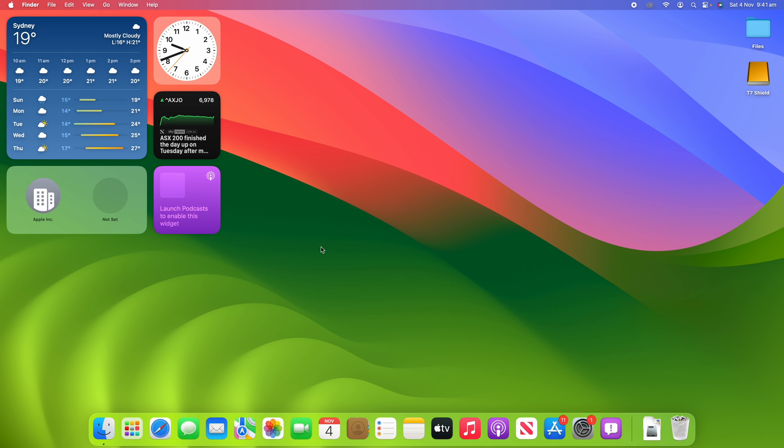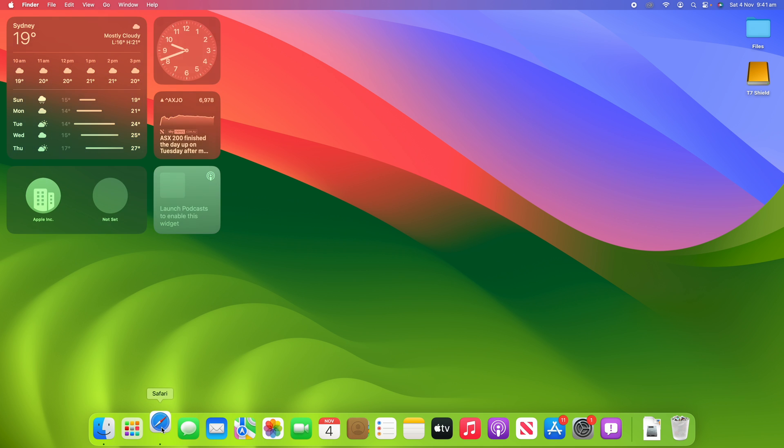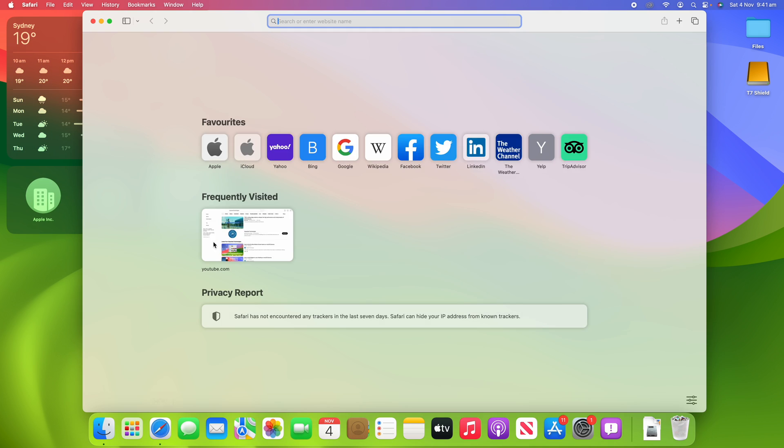All right, so all you have to do for this process is pretty simple. You've got to open up Safari here and make sure you are running macOS Sonoma for this, that is really important. Then you can choose any website that you like.